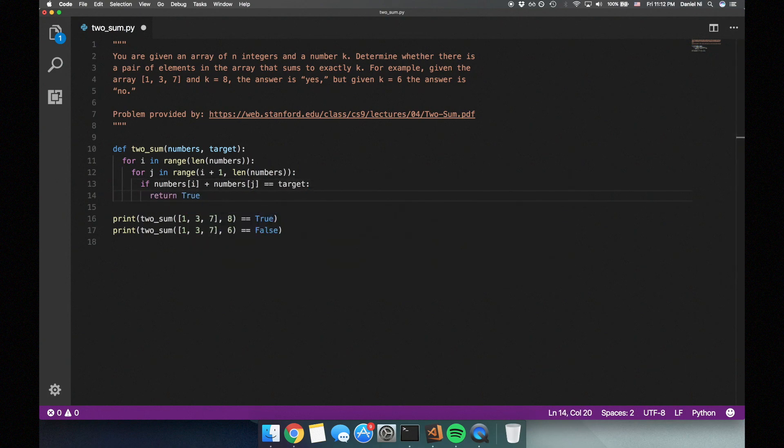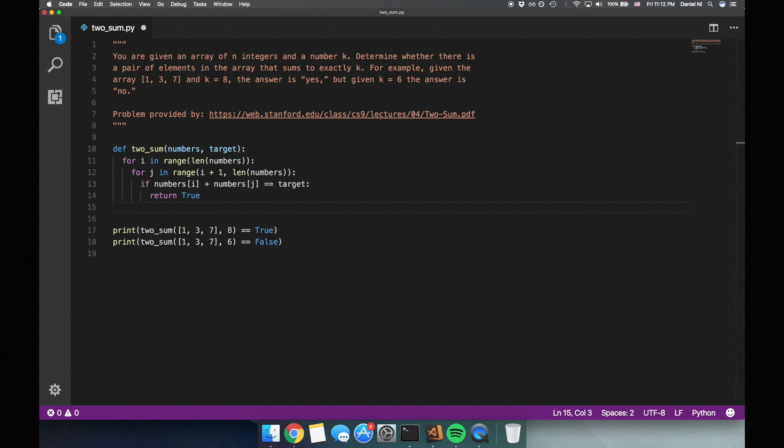Otherwise, if we go through the entire list of pairs and we don't get any that sum up to the target sum, we can return false.